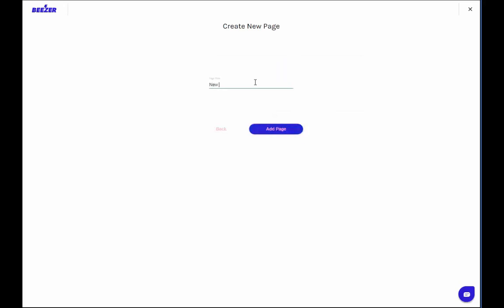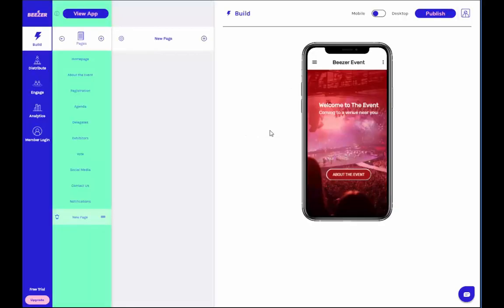When you select a page to add, you'll just need to enter the title of the page in order to add it to your app. And that's it! You're done!